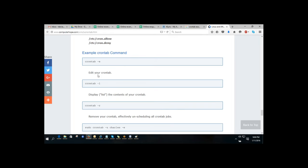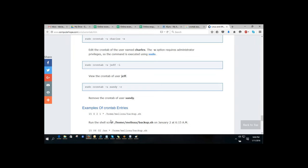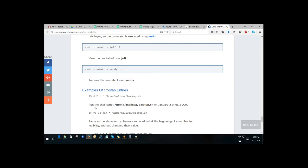Key crontab commands: use 'crontab -e' to edit crontab jobs, 'crontab -l' to list all scheduled crontab jobs, and 'crontab -r' to remove a cron job. For example, to run a shell script on January 2nd at 6:15 AM, you specify minutes first, then hours, then day, then month in the crontab entry using 24-hour format.